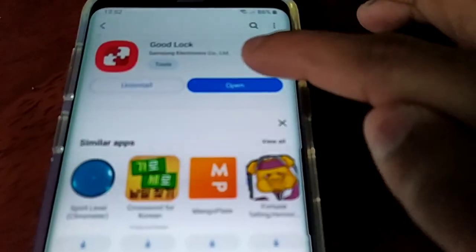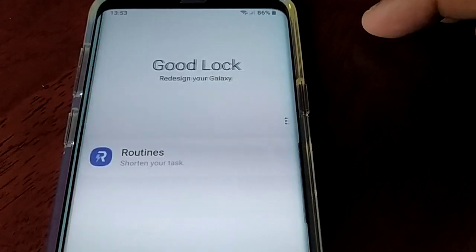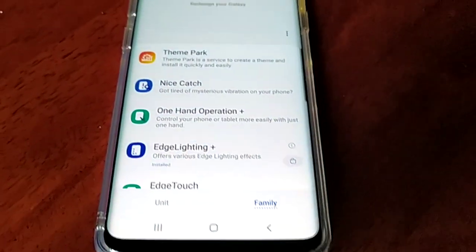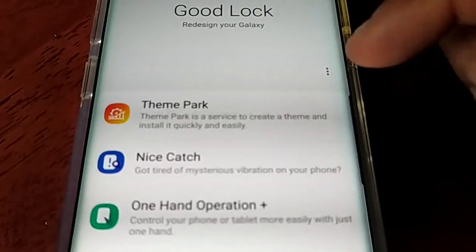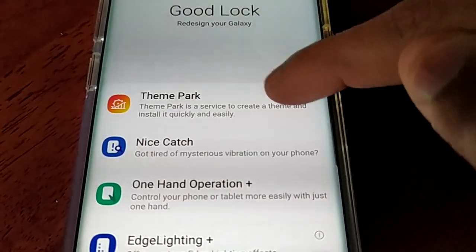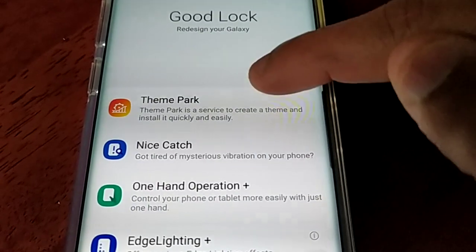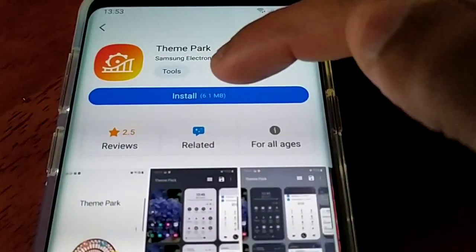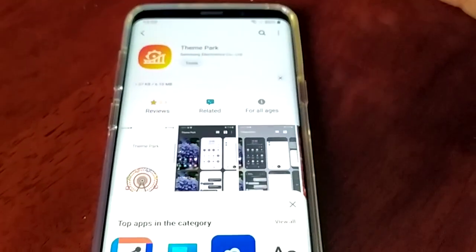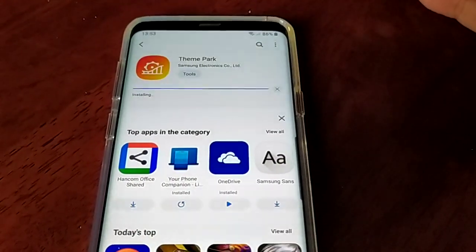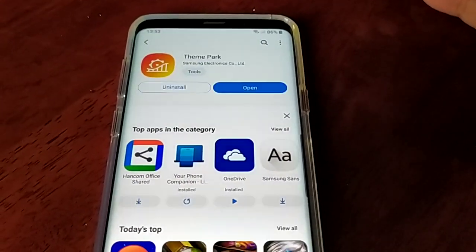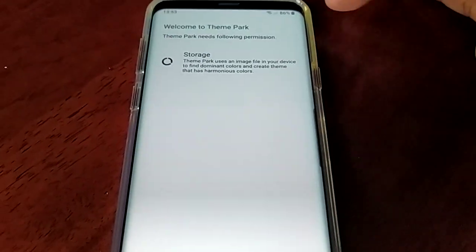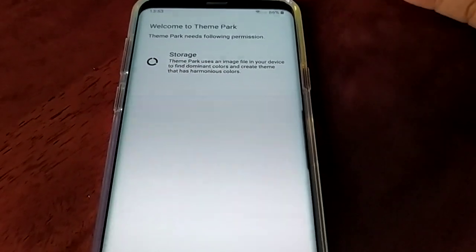Once it's installed, open it up and then select the Family option, and now select the Theme Park option. Theme Park is a service to create a theme and install it quickly and easily, so select Theme Park and install it and then open it up.